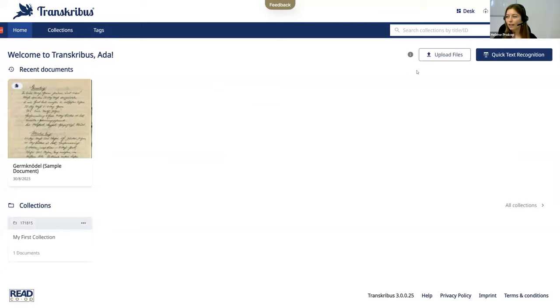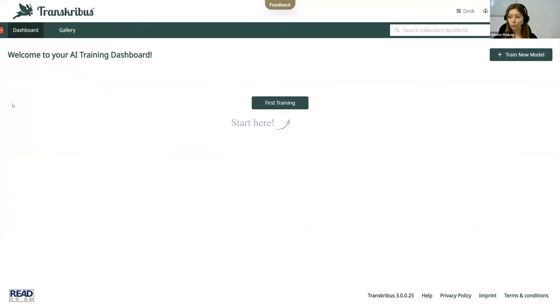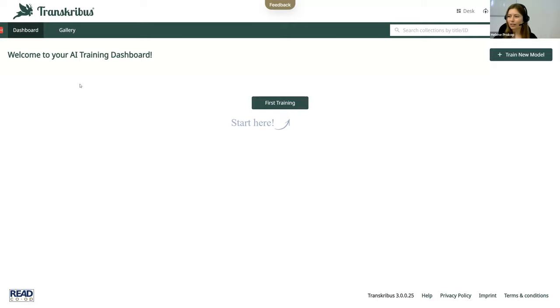Then let's move on to the models workspace. This is also a new workspace that we have added. And since training models is an important part of Transcribus, we really wanted to give it its own dedicated workspace. So when you open it, the models workspace provides a dashboard of your private models. There's none yet here.